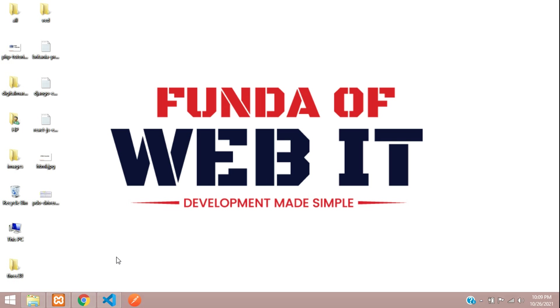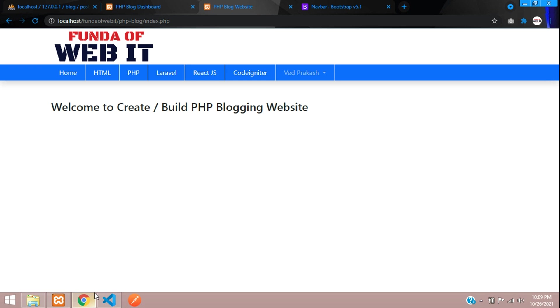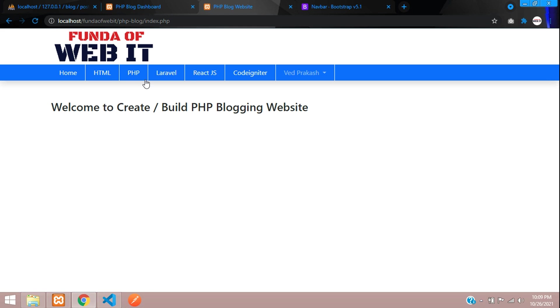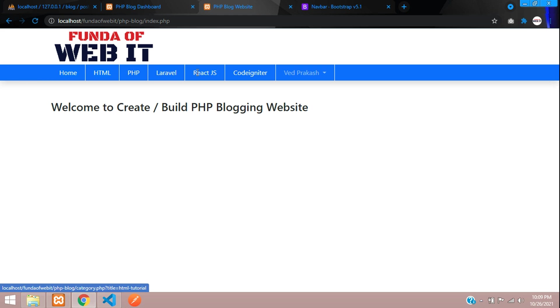Hey guys, welcome back. We are continuing our PHP blog admin panel. We are on the front end side. As we have seen in the previous video, we built this navbar and fetched the categories of it.